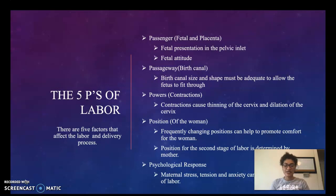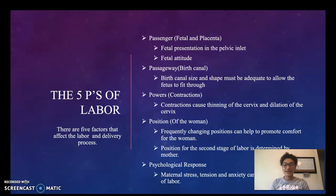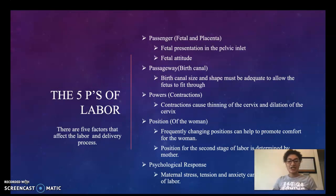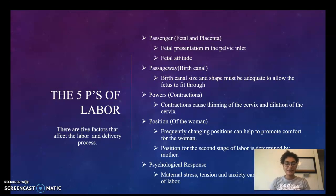To start, when discussing stages of labor we want to talk about the five P's of labor. There are five factors that affect the labor and delivery process. The first factor would be passenger: fetal and placenta.